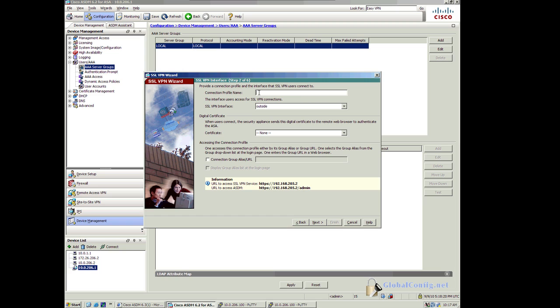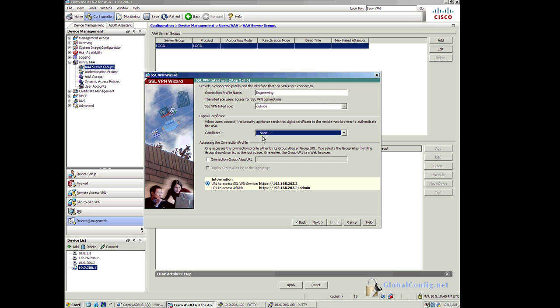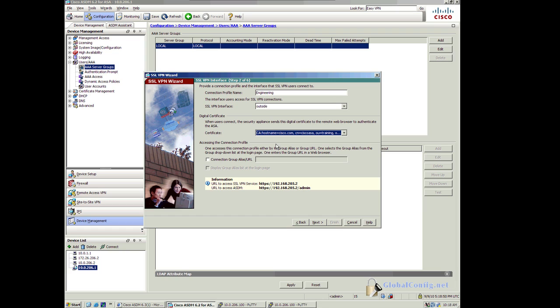I'm going to create a connection profile name. I want this connection profile name to be something that indicates my group, so I'll call this engineering and this is going to be on the outside interface. I'm not going to use a certificate right now. I would use a certificate if I wanted to create my own certificate. I can use the default certificate or select a certificate from a trusted third party. I'll go ahead and select it here and you'll see what I get when I make a connection. This is a certificate that I installed from my CA server.